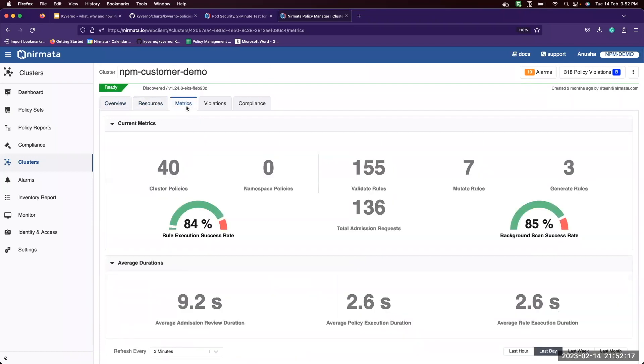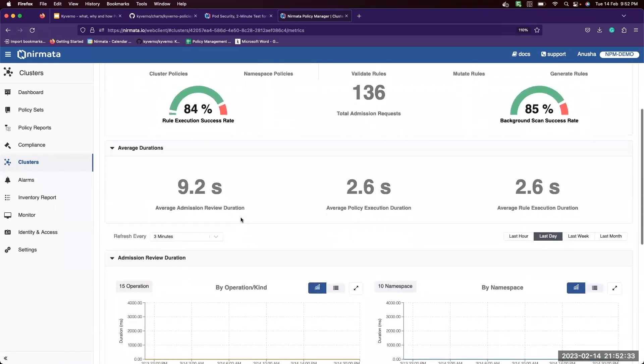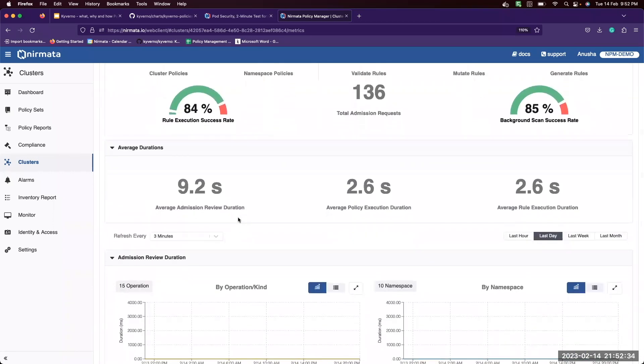We can view certain metrics on how many cluster policies, rules, total number of admission requests, how many background scans are successful, what is the rule execution success rate, and how much time it took for rule execution or admission review duration.